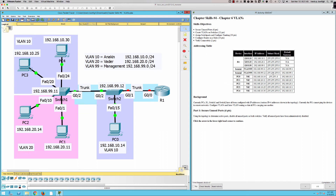Here is the addressing table we're going to be working with. We have sub-interfaces that correspond to the VLAN numbers — so GigabitEthernet 0/0.10 with subnet 192.168.10, where the third octet matches the VLAN. We're all slash 24, so it's very straightforward to see what the addressing is going to look like.